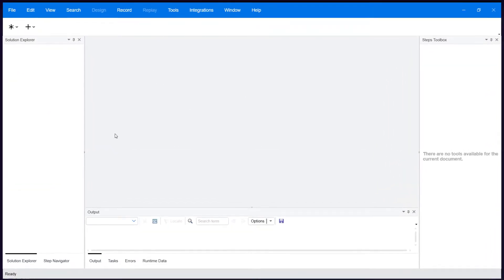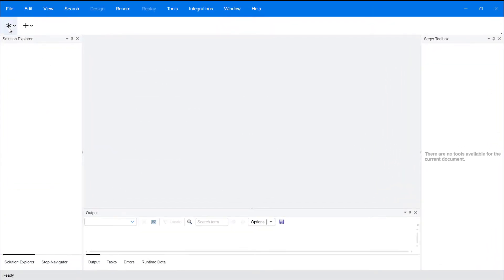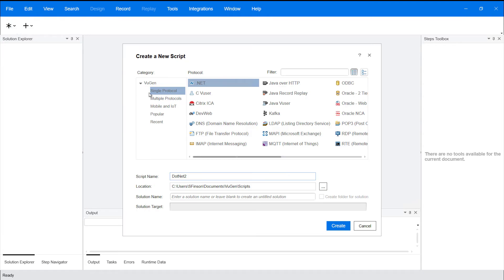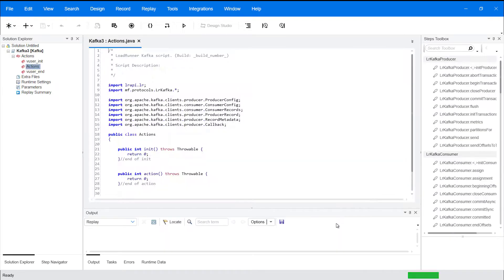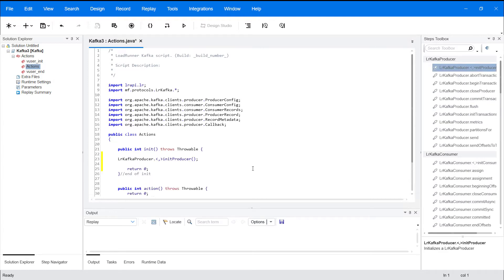This release introduces the new Kafka protocol. You can now create a Java Kafka script in VuGen and add APIs to emulate Apache Kafka events.